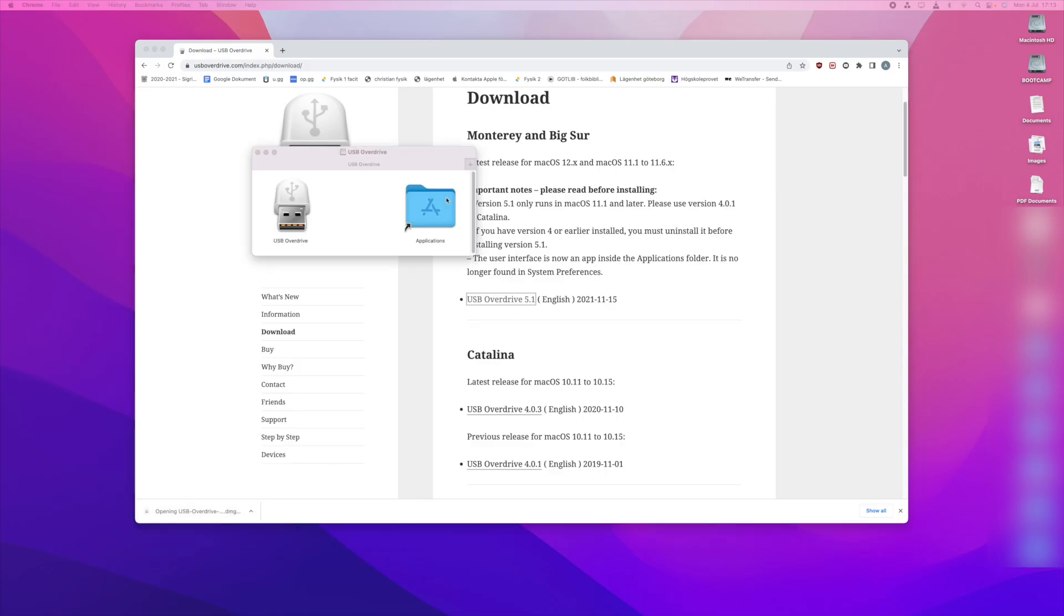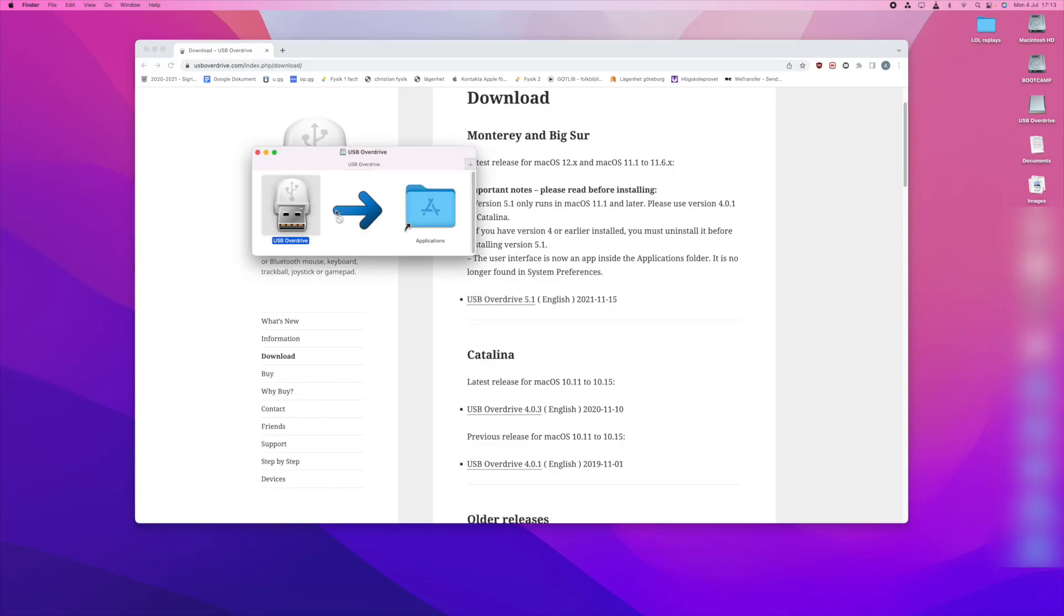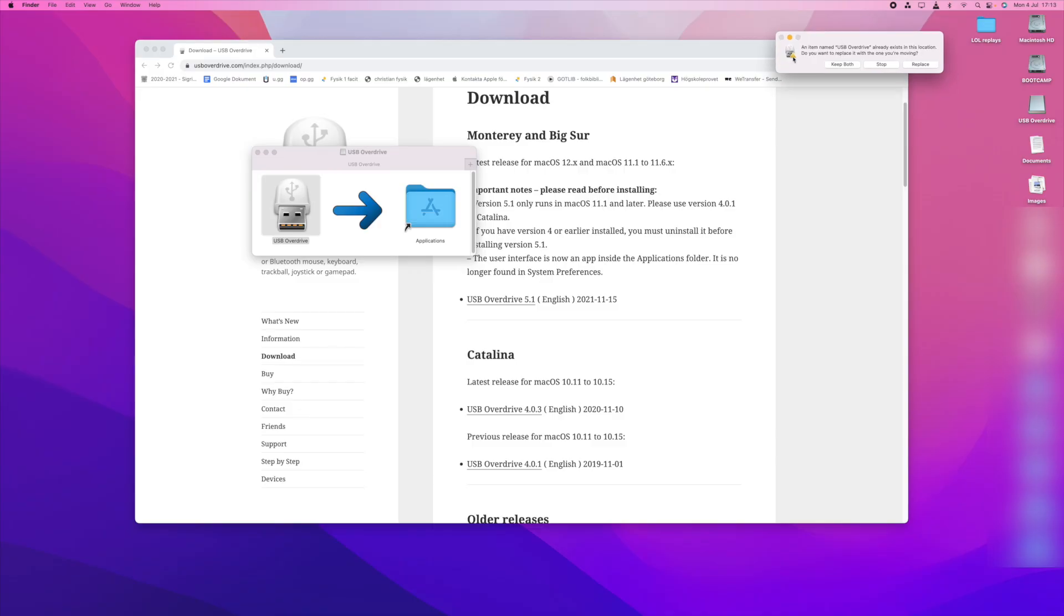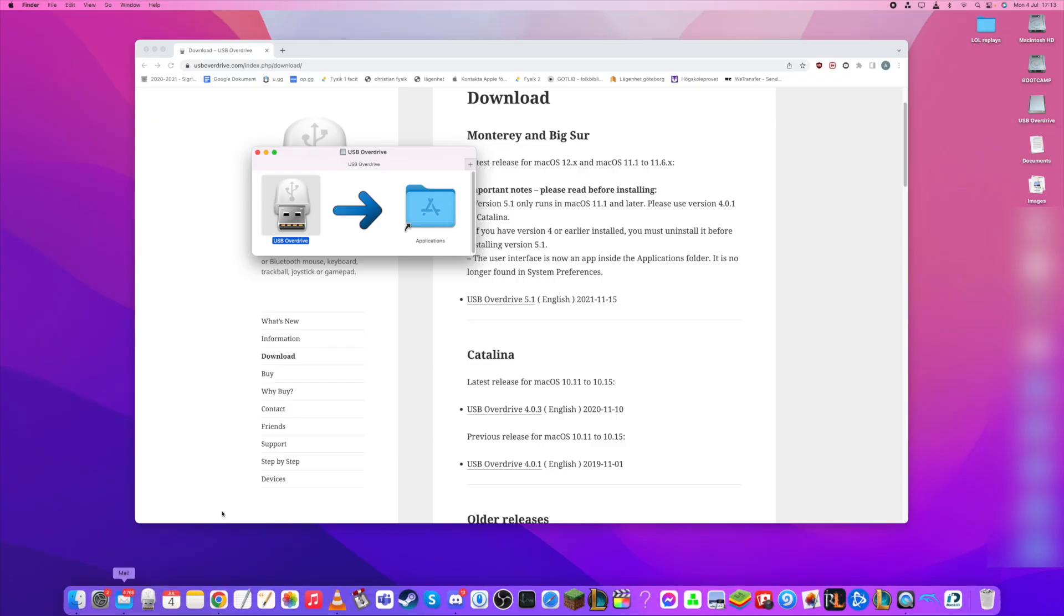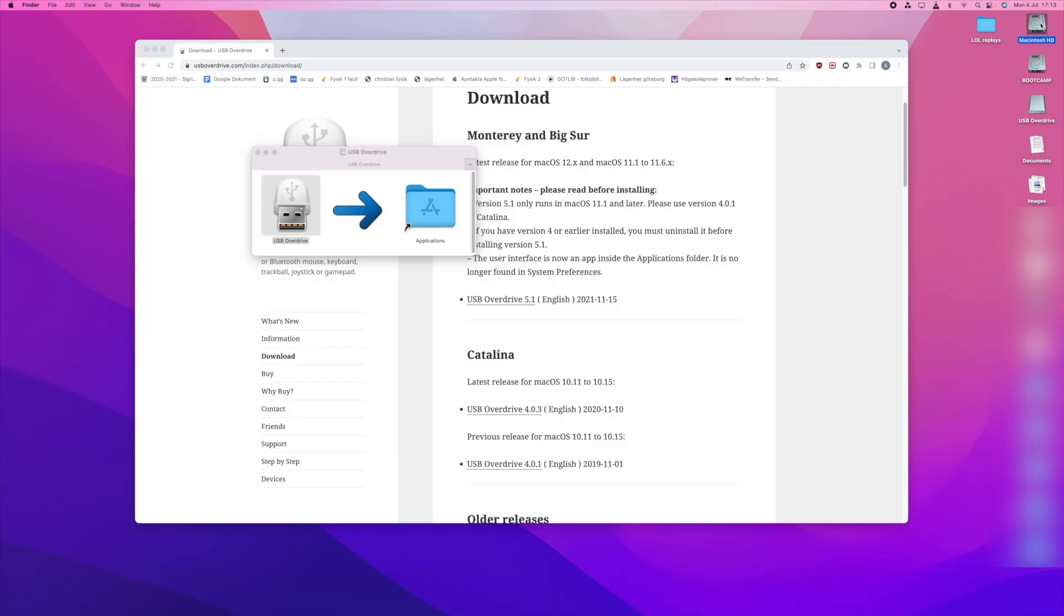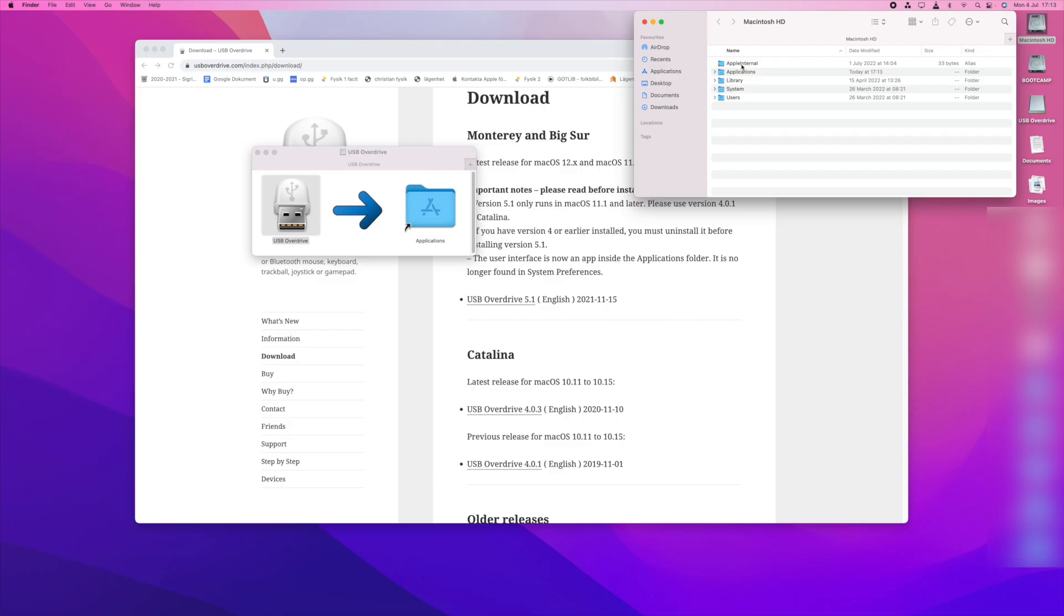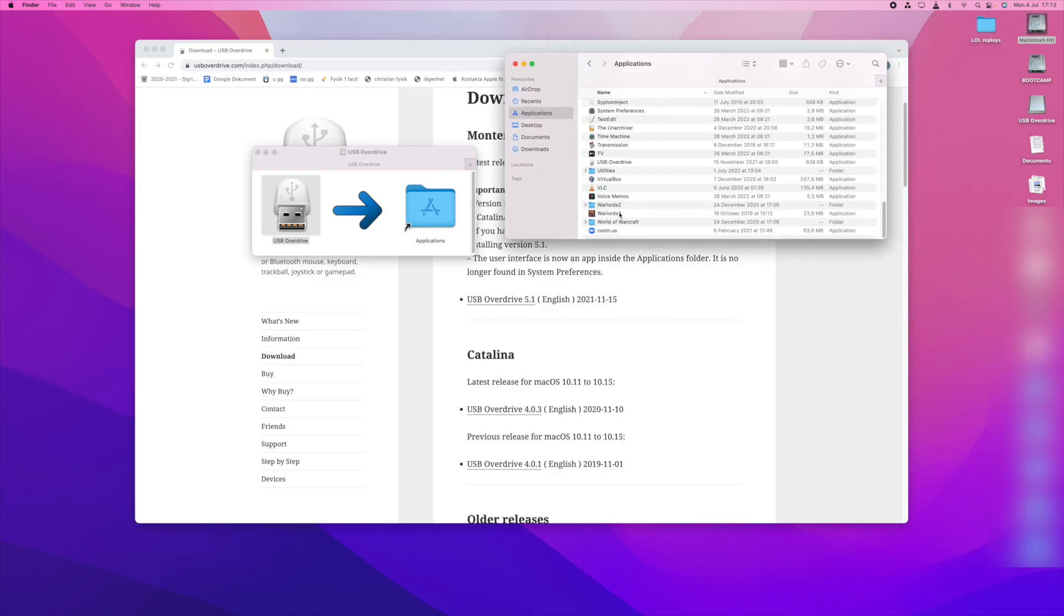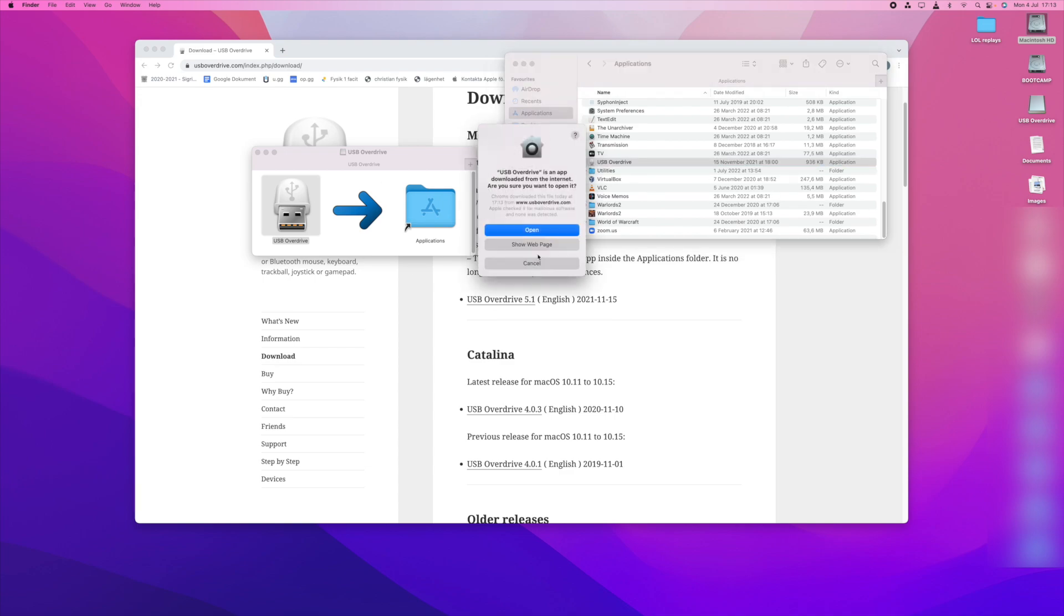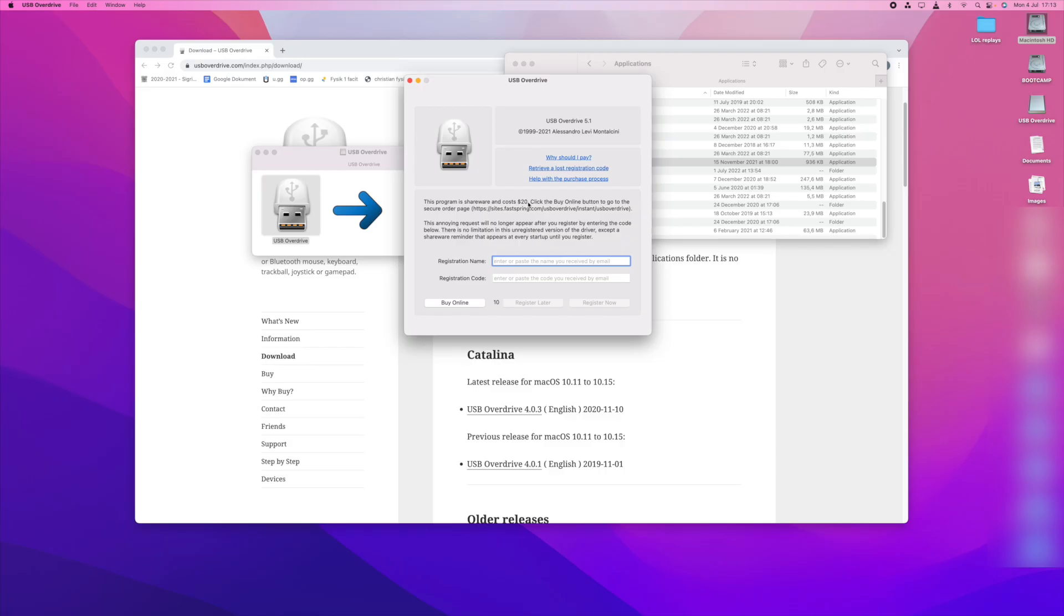You download it and put it into applications. I already have it but to do this with you I'm going to replace it. Then you go to the finder, and you find USB Overdrive down here. You open it and you will see this.